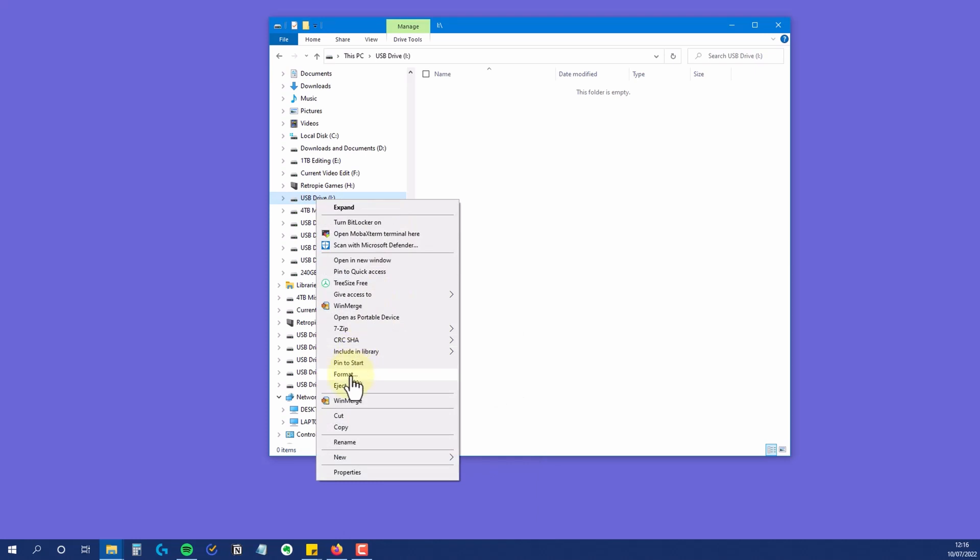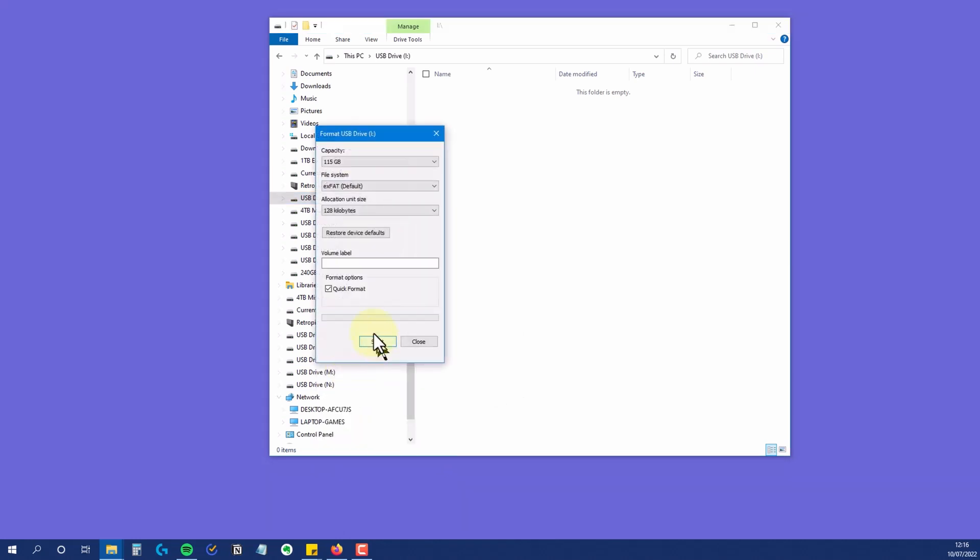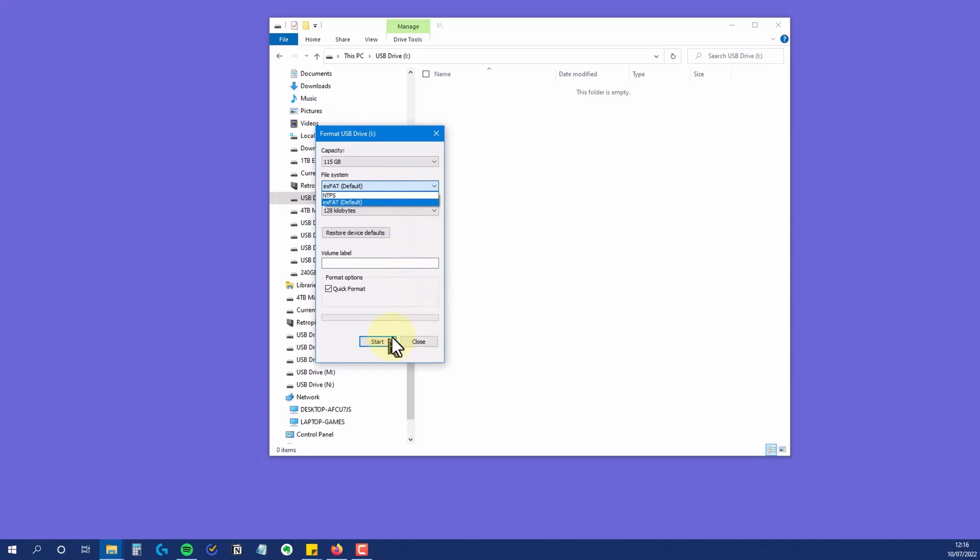If I choose the option to format the card within Windows, then we only get two options. It will only let me format the card as either exFAT or NTFS. FAT32 isn't even shown as an option, and that is because Windows won't let you format a device bigger than 32GB as FAT32, even though it's capable of handling sizes much bigger than that.